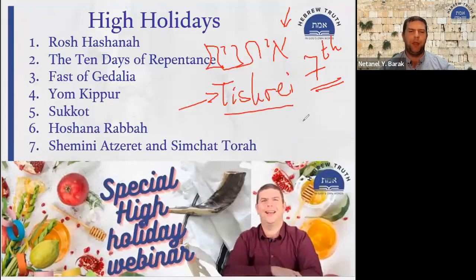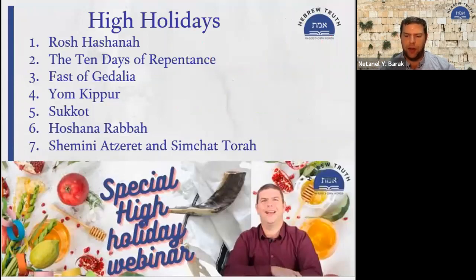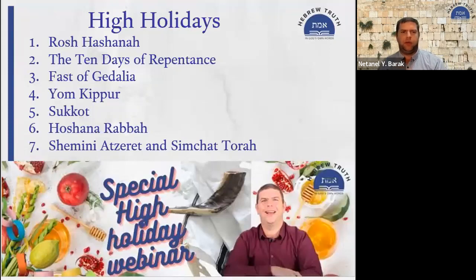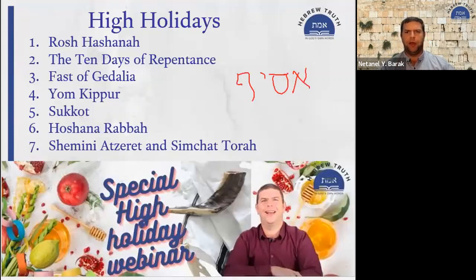Tishrei is also referred to as the month of Asif — the month of gathering. You may have heard of the Gezer Calendar, Luach Gezer, an agricultural calendar found in the excavations at the city of Gezer. For many years it was considered the earliest recovered Hebrew text, and in it this month is referred to as Asif — gathering — because it's the time of gathering or finishing the gathering of produce from the field.